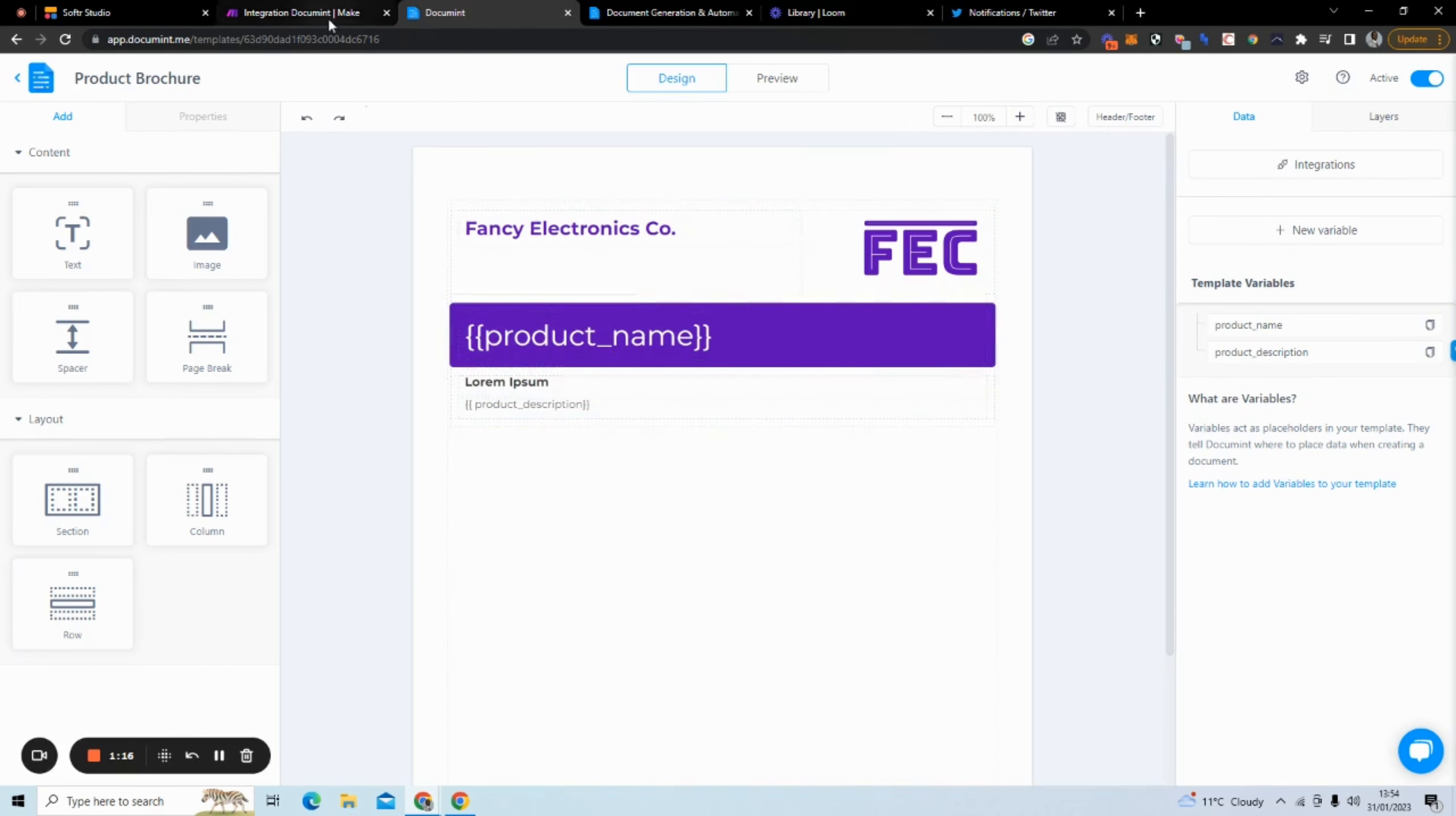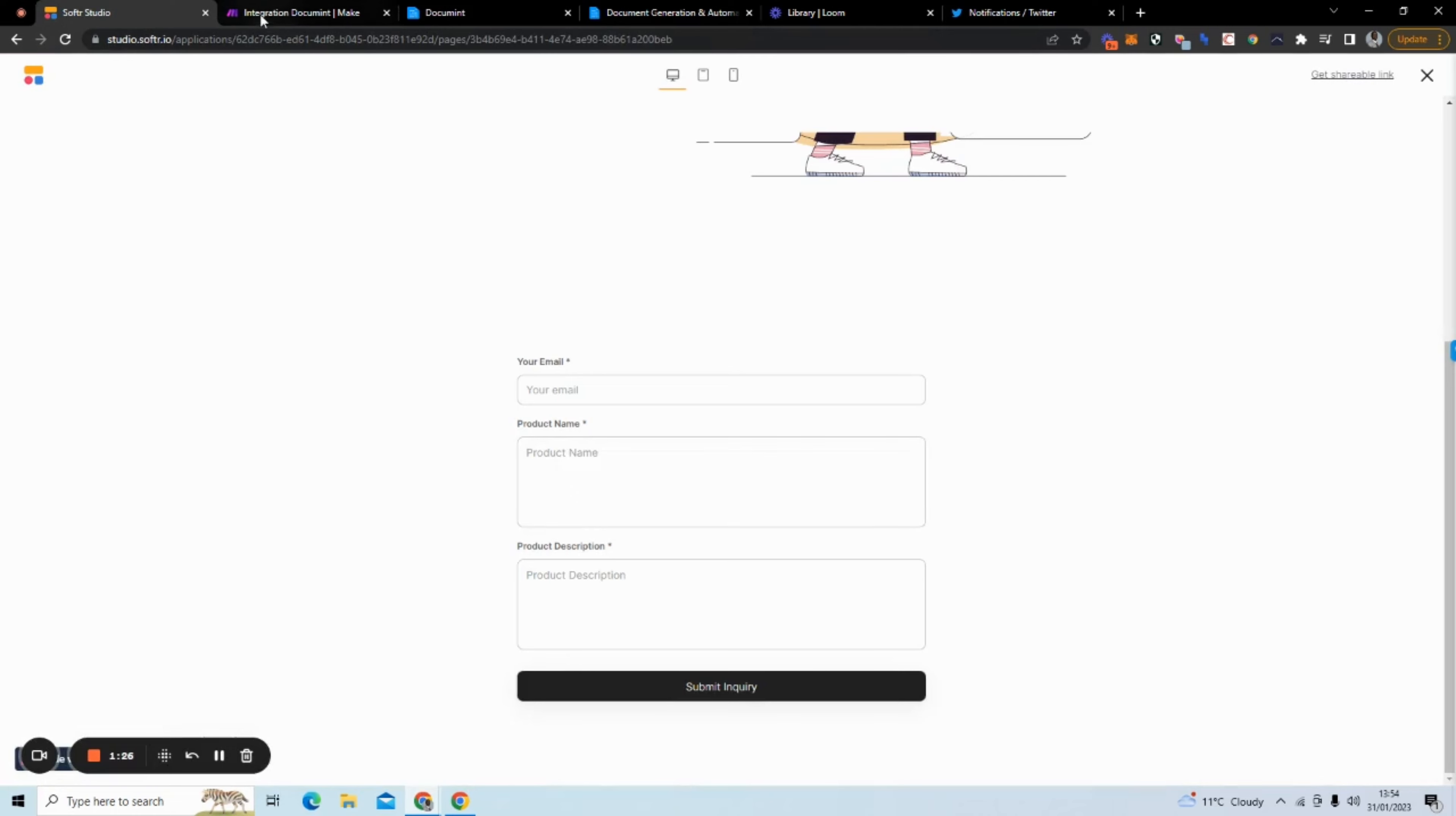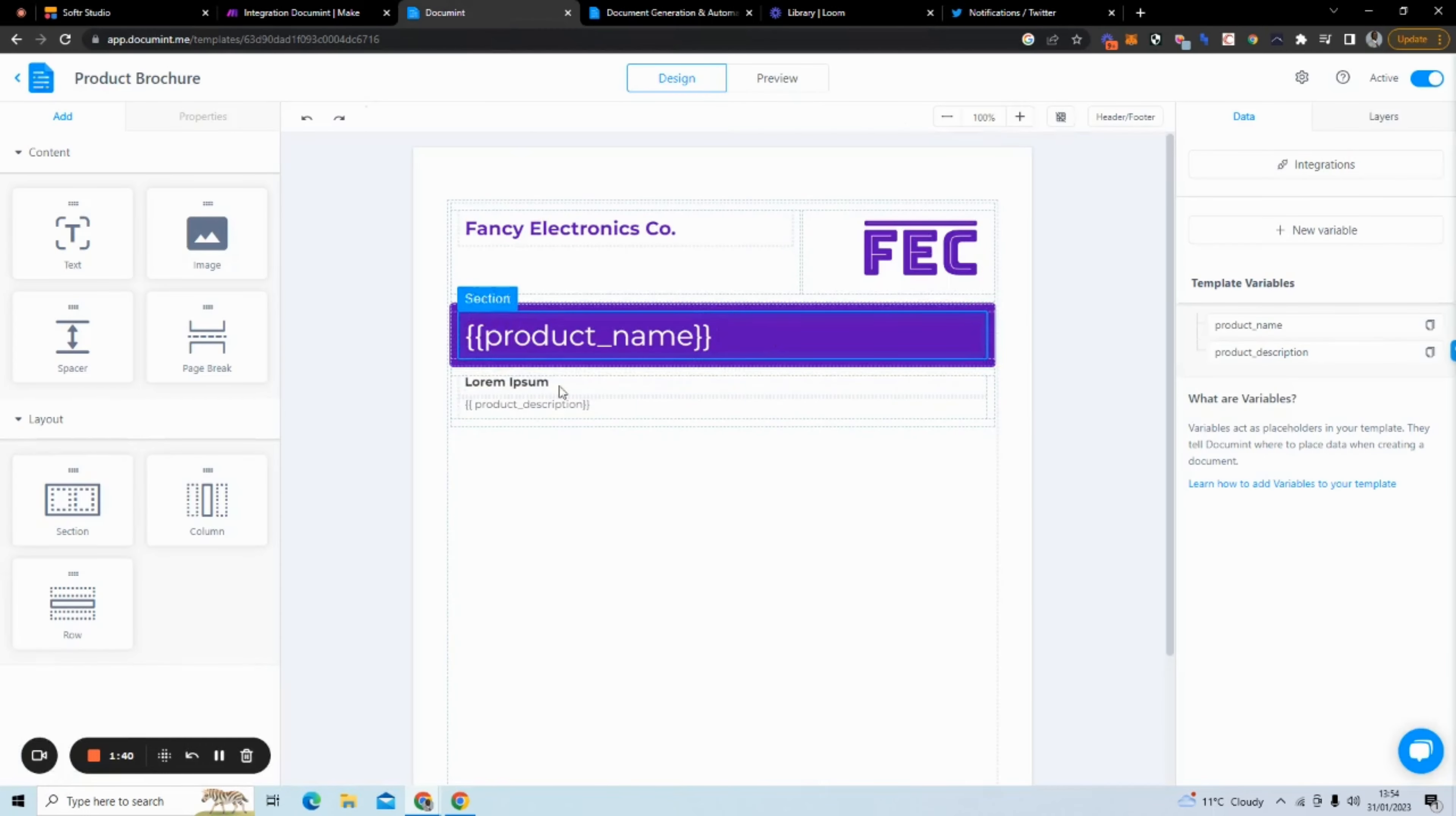But here's where the magic happens. I have Make that listens for any new data sent from Softr. So I'm sending from this Softr form to Make. Then it creates a new document. And if we open this, you can see it has the product name, product description that came from here, product name, product description. And it's going to put it in the variables here where it says product name and product description.